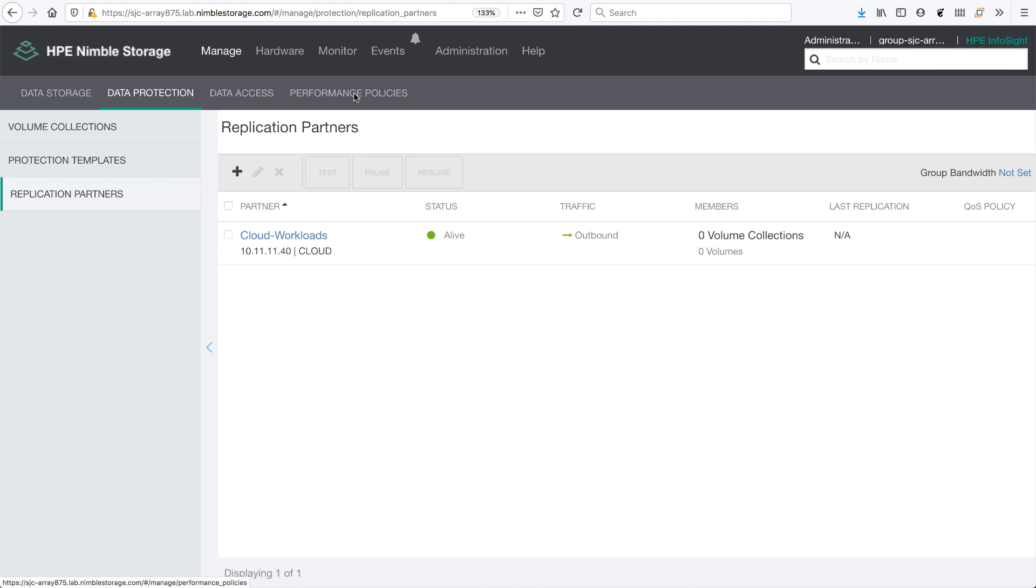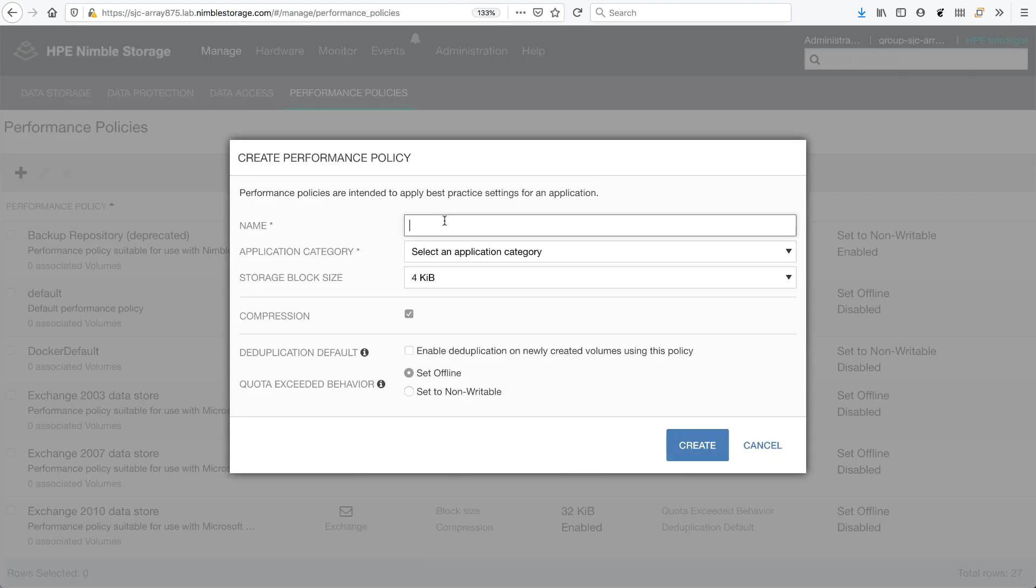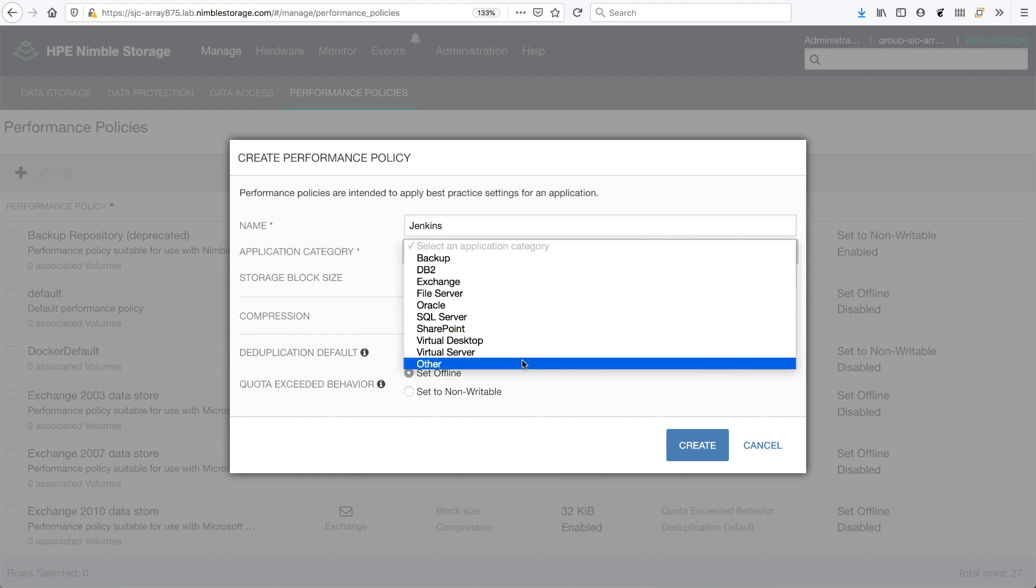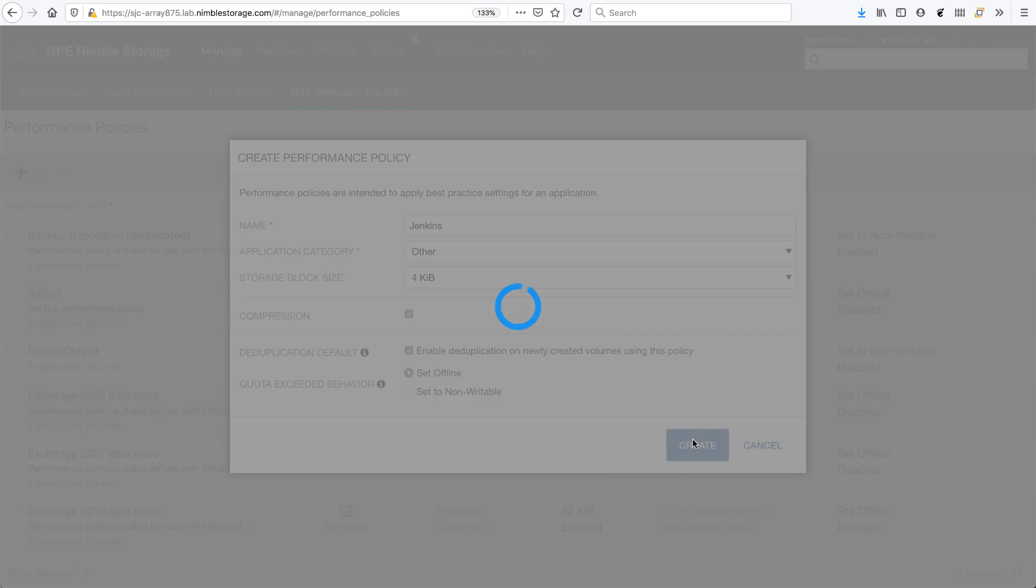I'm also going to create a custom performance policy. Since we're going to deploy Jenkins in my example, I'm just going to give it a name, Jenkins, and make sure that volumes get deduped and compressed and so forth. There we go.